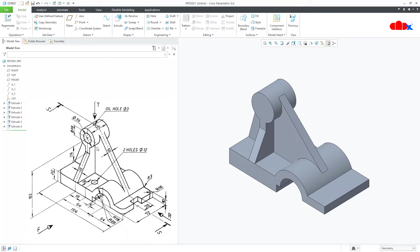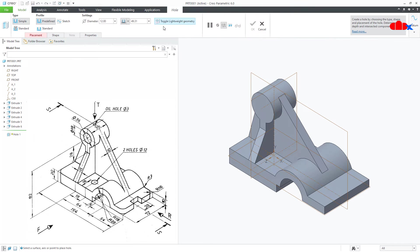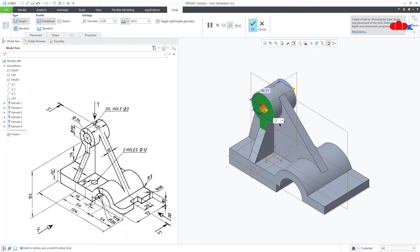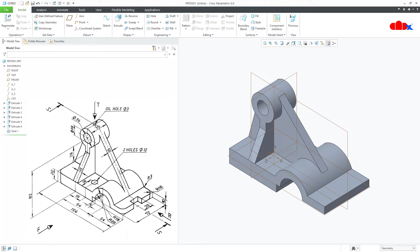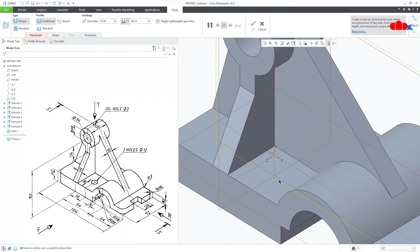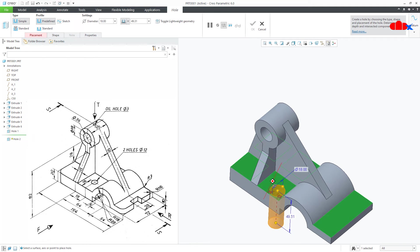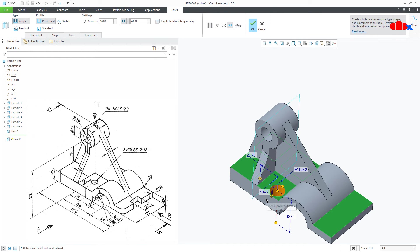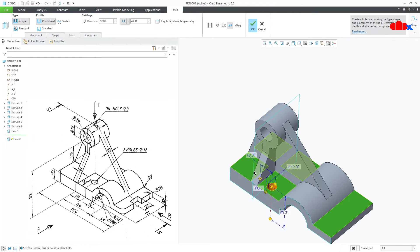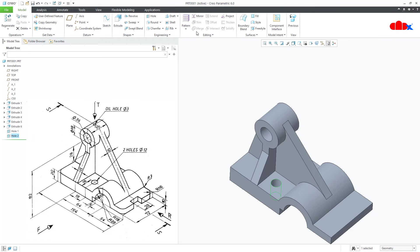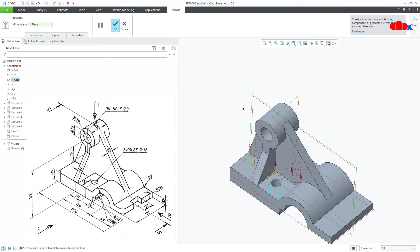The next feature is this hole. Switch on your datum, go to Hole, select this surface. Press and hold Control and select the center axis. This is 18 and this is Through All. Similarly this hole — go to Hole, select this surface. Drag this handle and attach with this datum, and this handle with this surface. This is 12, this is 18, this is also 18, and this is Through All. Go to Mirror, select this datum plane and say Enter.